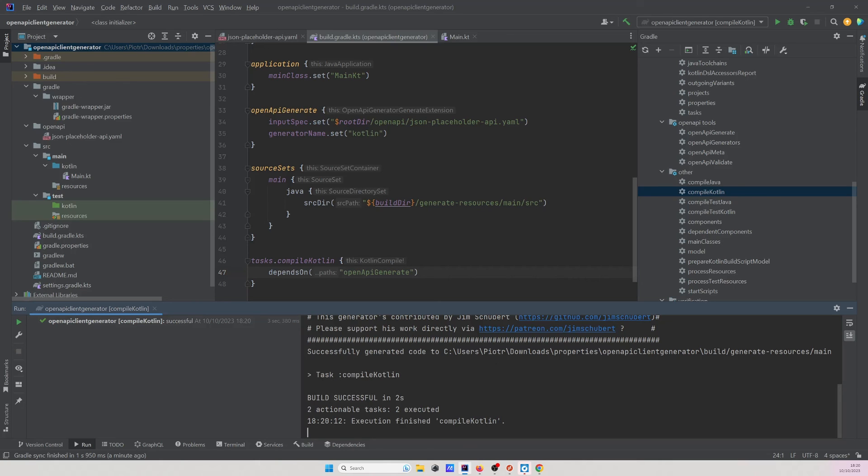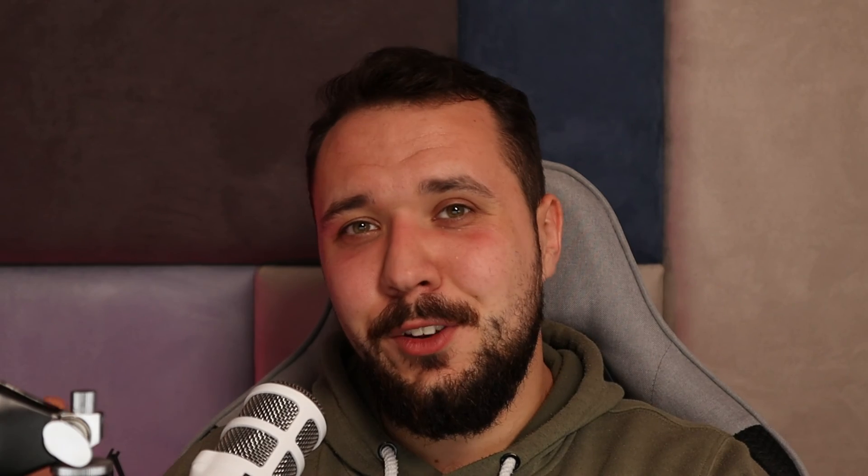And basically that's all for this video on how to generate a Kotlin HTTP client using the OpenAPI generator. If you have any questions or would like to see a follow up video on that topic then let me know in the comment section. If you enjoyed this video then don't forget to subscribe to my channel.